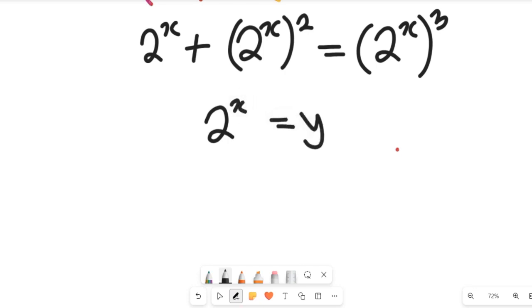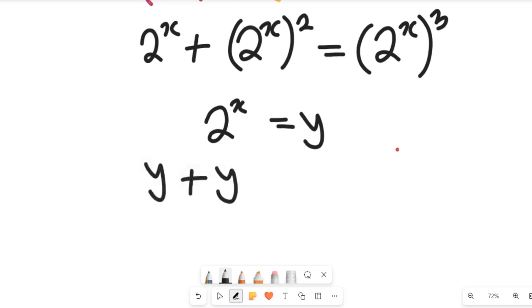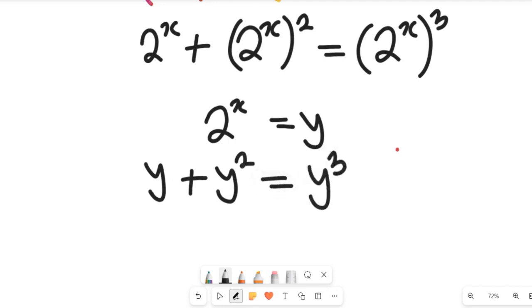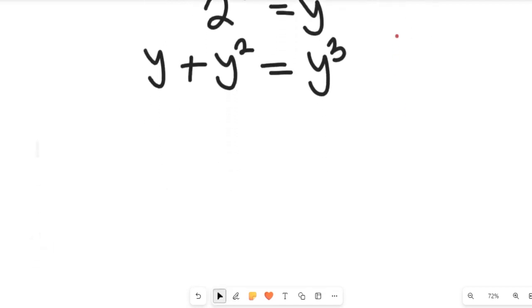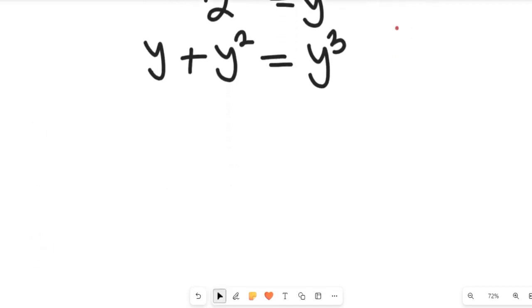If we do that substitution, we arrive at y plus y squared equal to y cubed. Let's now rearrange this expression.